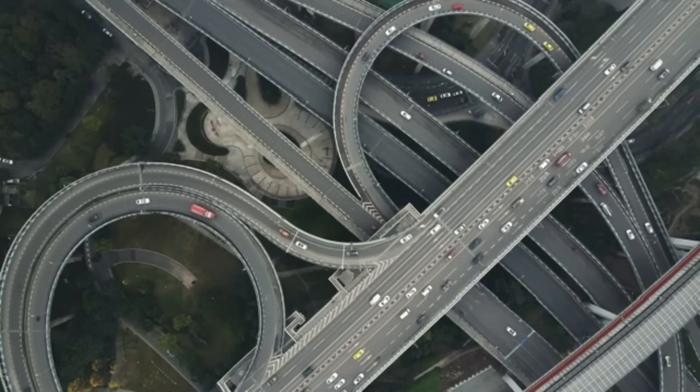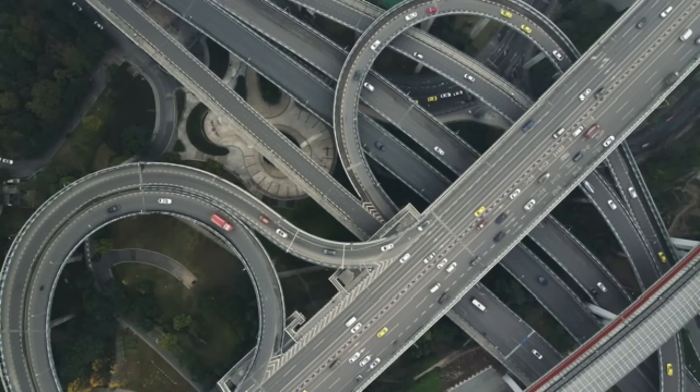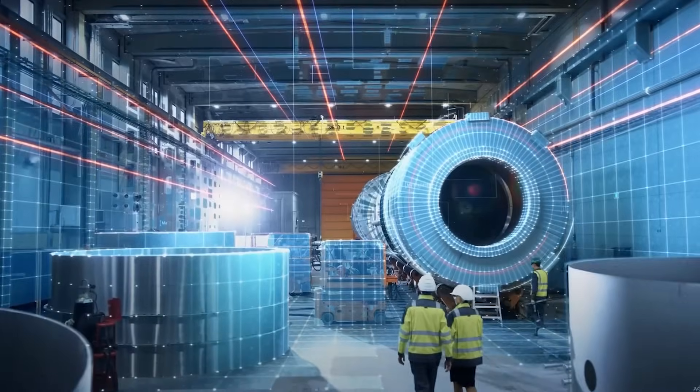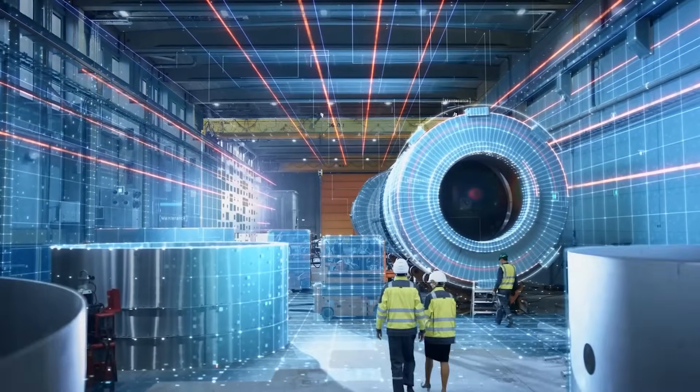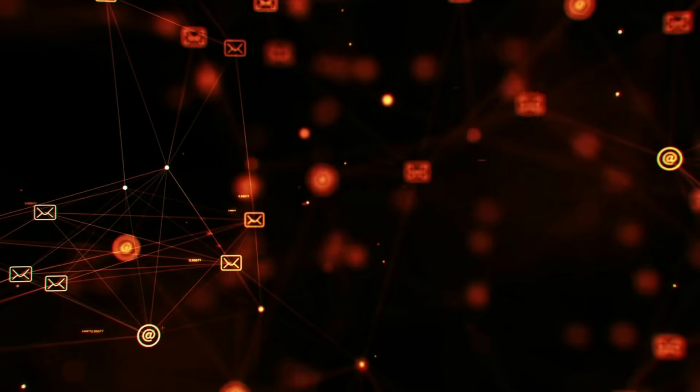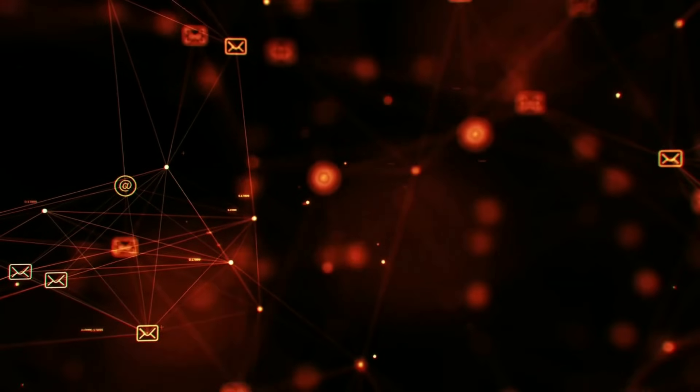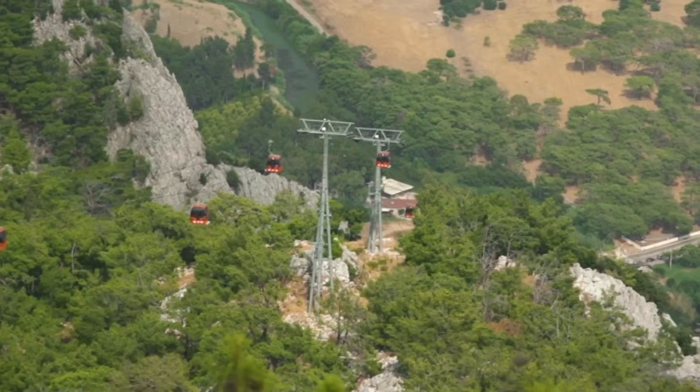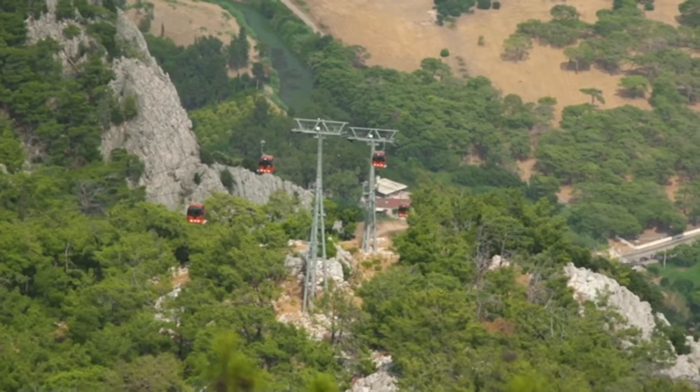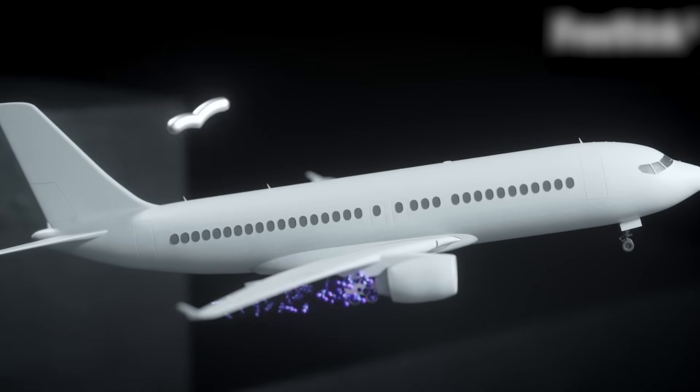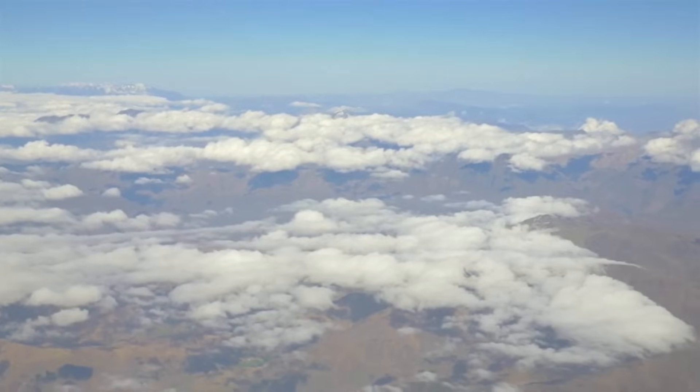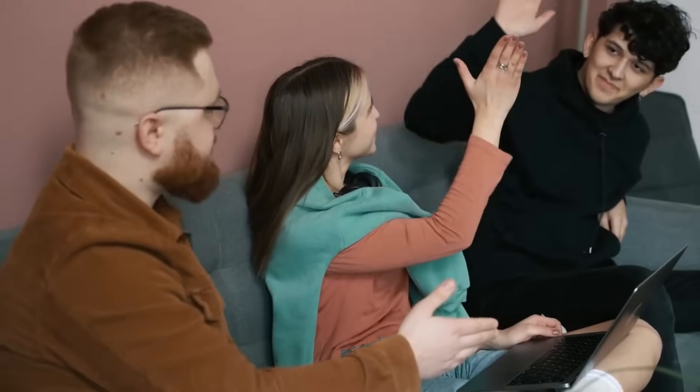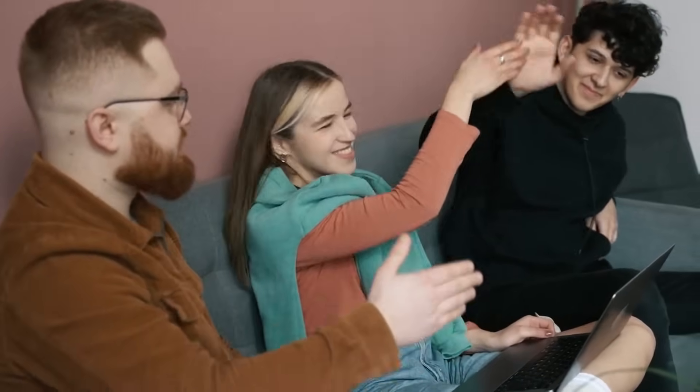Keeping these platforms aloft for extended periods requires advanced materials and energy systems. Navigating international airspace regulations adds complexity. Additionally, there are concerns about environmental impacts, such as interference with aviation or wildlife. Still, HAPs represent a bold step toward bridging the digital divide.